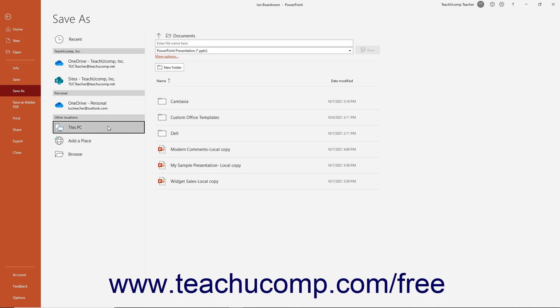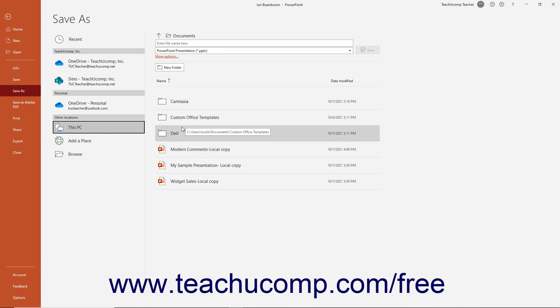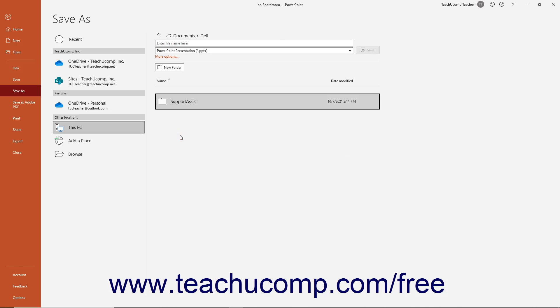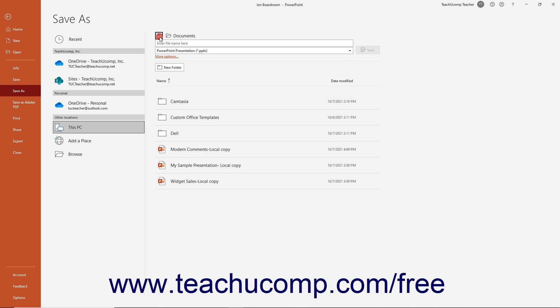At that point, for all choices, a list of folders in the selected location appears in the list to the far right. You can click a folder in this list to select it as the saved location. To go back up one level from within the folder you selected, click the Select to Navigate Up One Level button, which looks like an upward pointing arrow to the left of the current folder's name at the top of the rightmost panel.